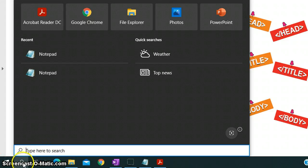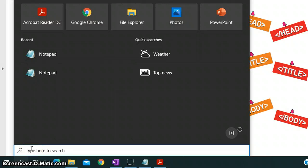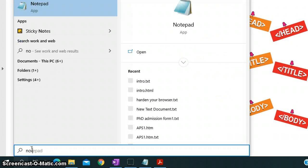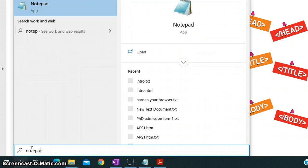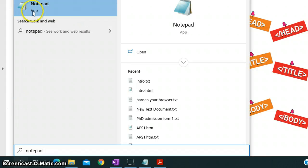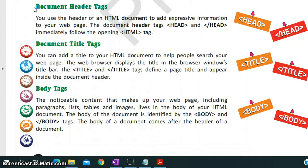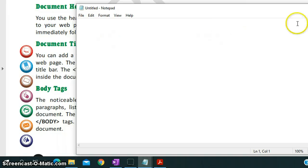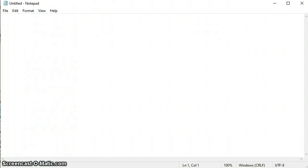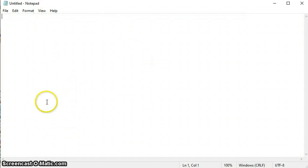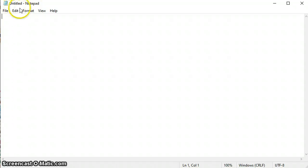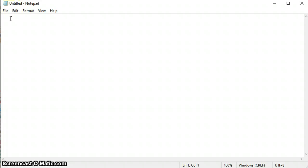The simplest way is to use the search button. Just type Notepad and it will appear, and you can click on it and a blank Notepad document will appear. So this is the blank document which opens when you click Notepad.